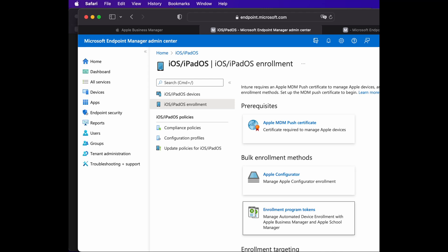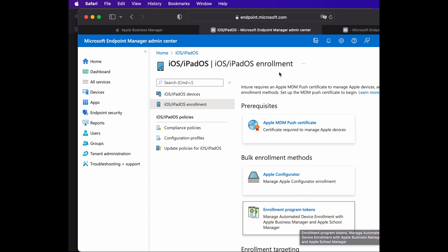I'm going to show you how to use Apple Configurator to enroll your Apple iOS devices onto the Azure Endpoint Management portal using the Automated Device Enrollment method. Before we go into any detail configuration, I need you to have a few things ready.